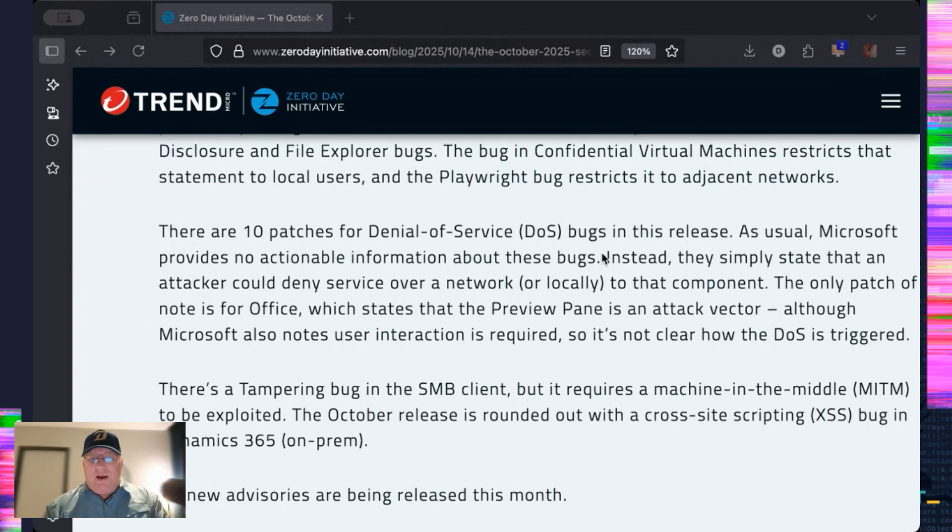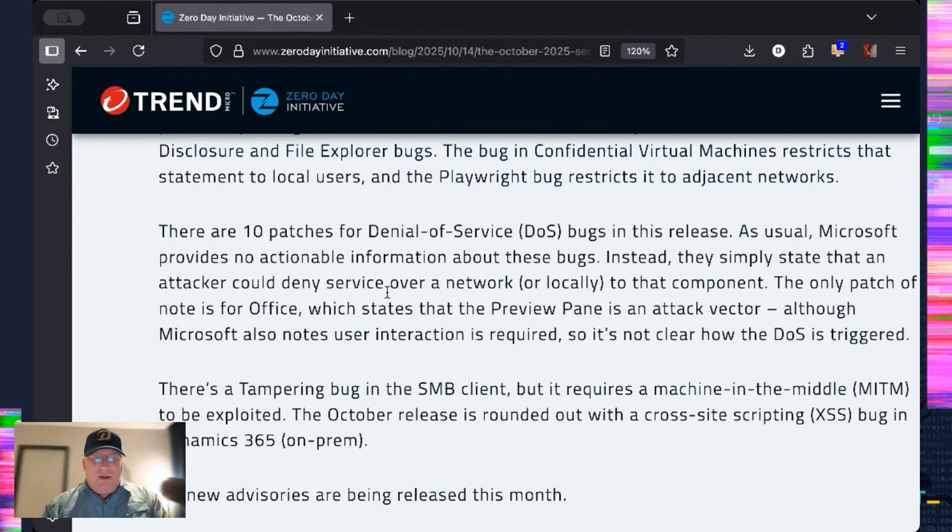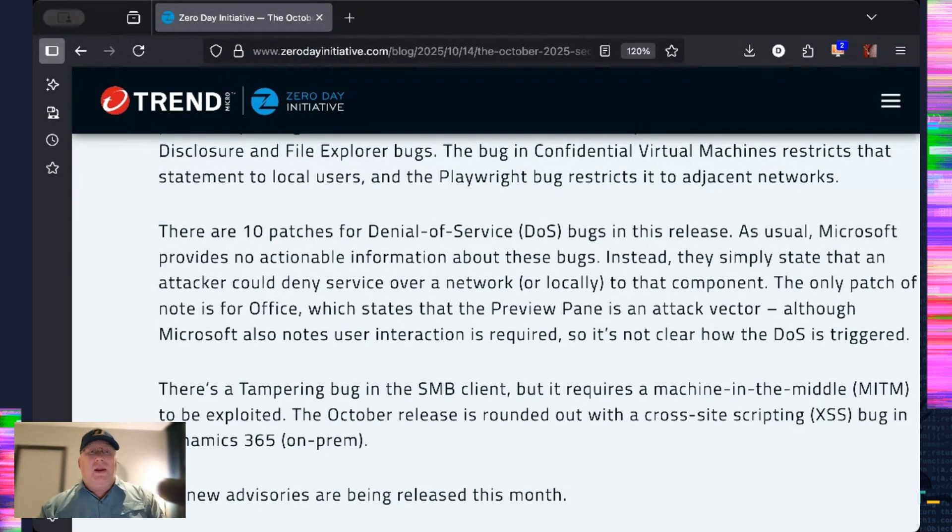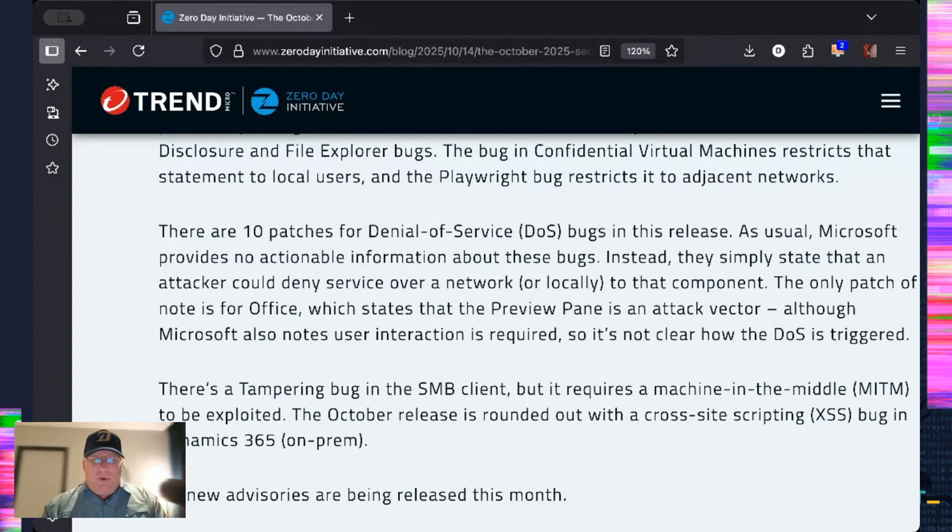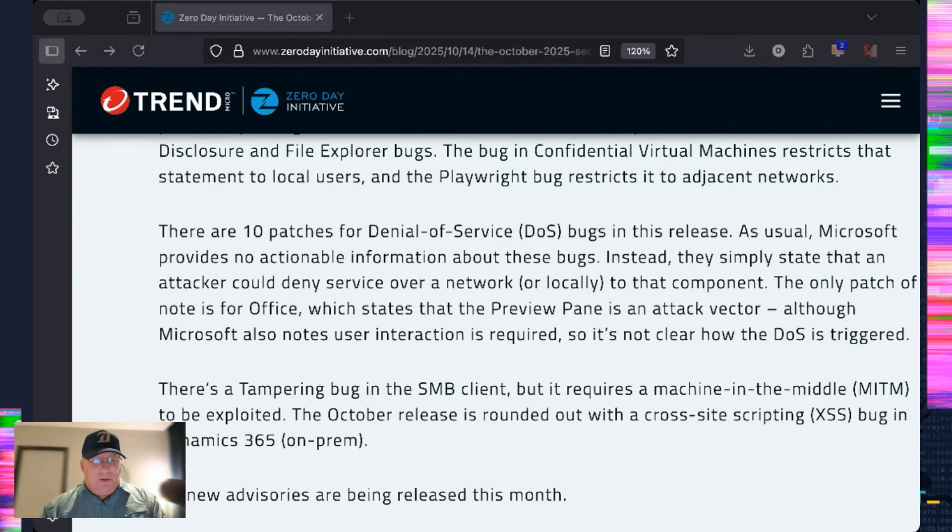We've got a, rounding this out, we've got a tampering bug in SMB client, but that involves a machine in the middle. And then we have a cross-site scripting bug in Dynamics 365 on-prem.